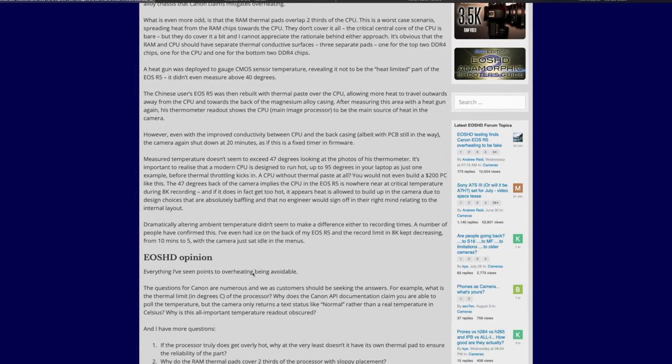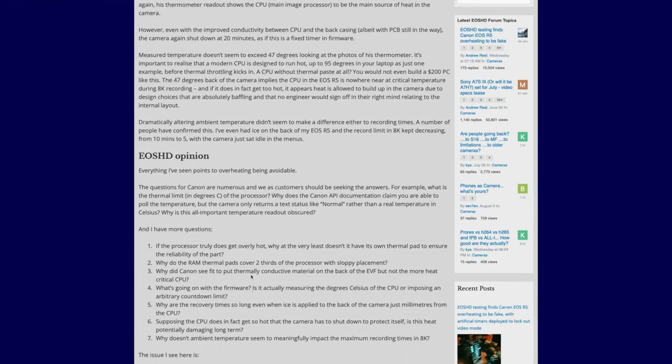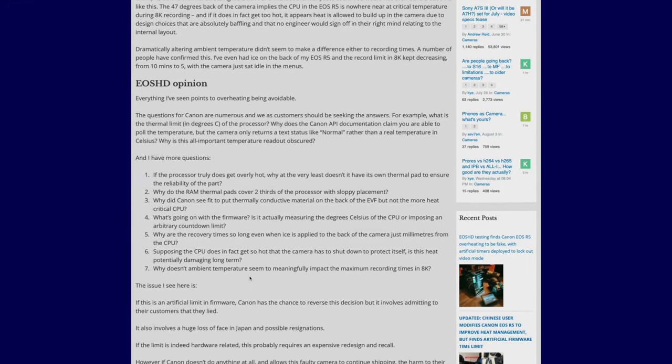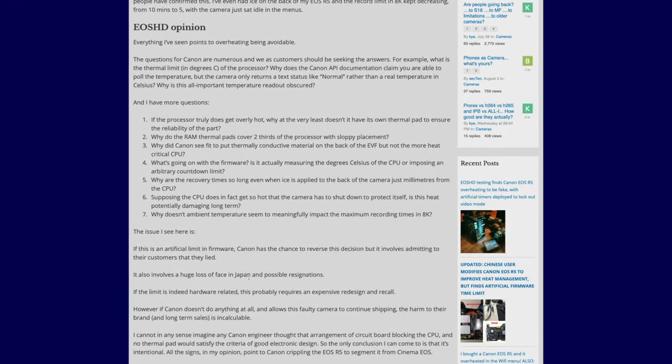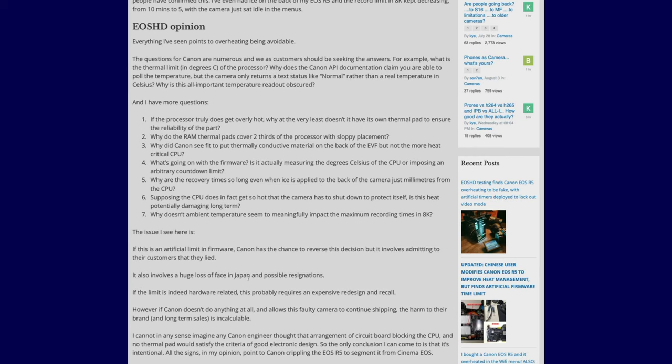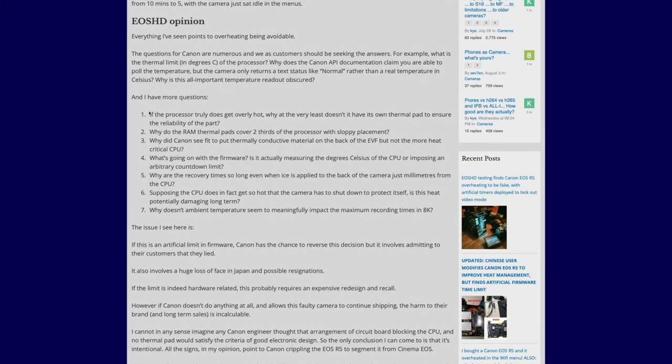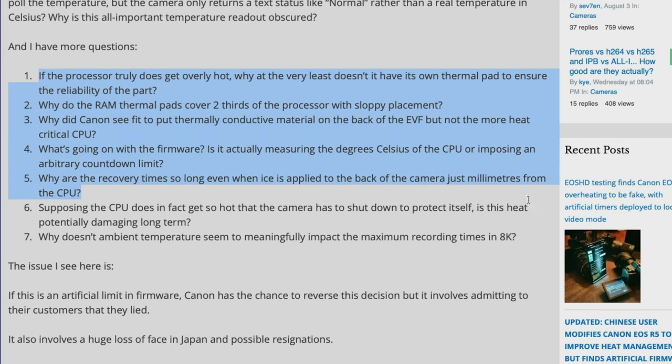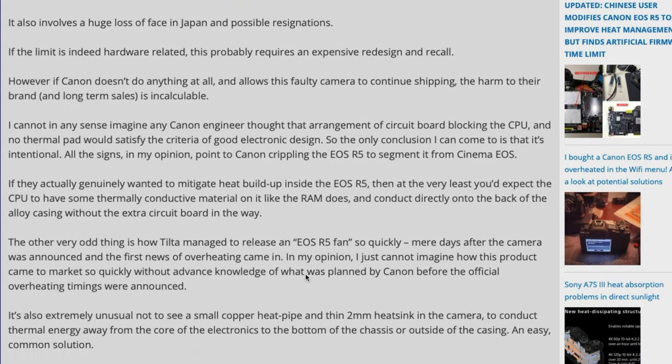I found this article and thought it's something I definitely wanted to highlight in one of my videos. It's so interesting because there are actually two articles I want to share. In this first article, a Chinese user modifies Canon EOS R5 to improve heat management.